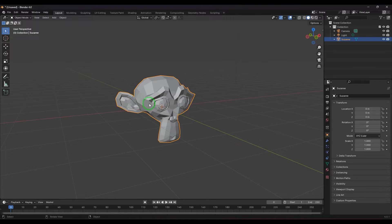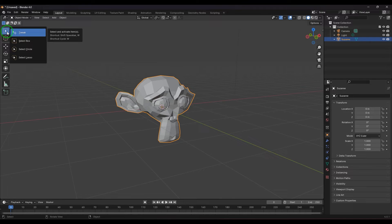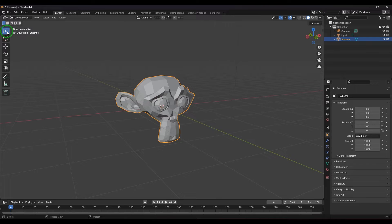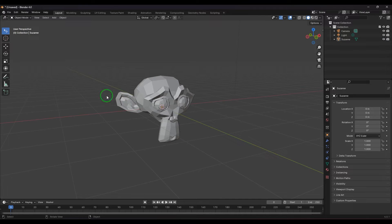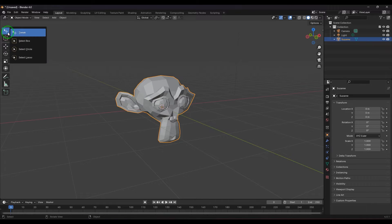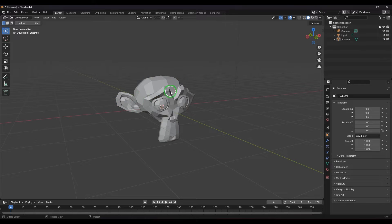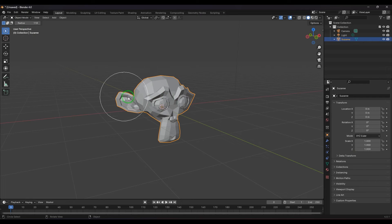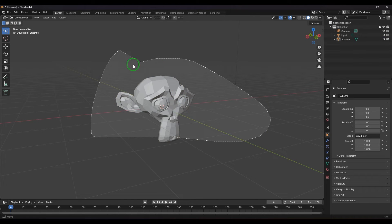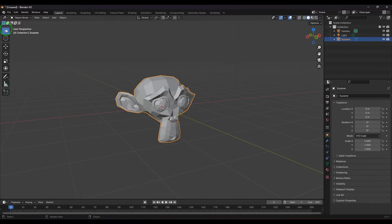In the Select tool you have Tweak, Select Box, Circle, and Lasso methods. With Tweak you click the model but cannot drag to select. With Circle you need a bigger radius to click and select. With Lasso you select by just lassoing around the object. So you have different types of selection methods.